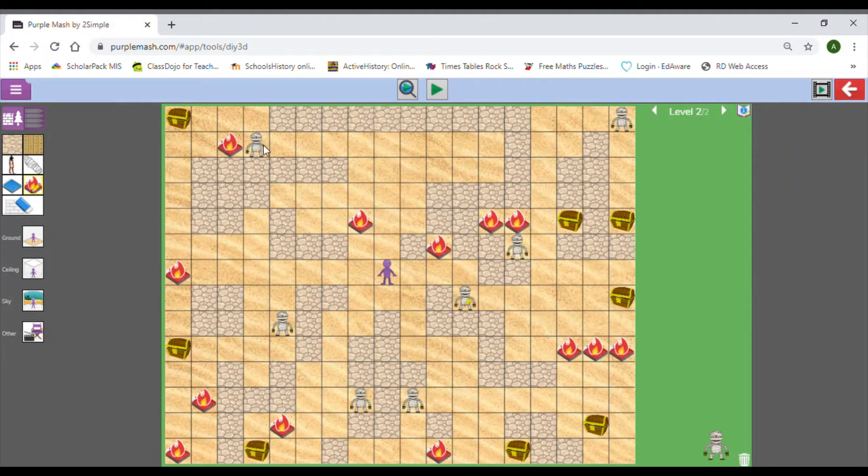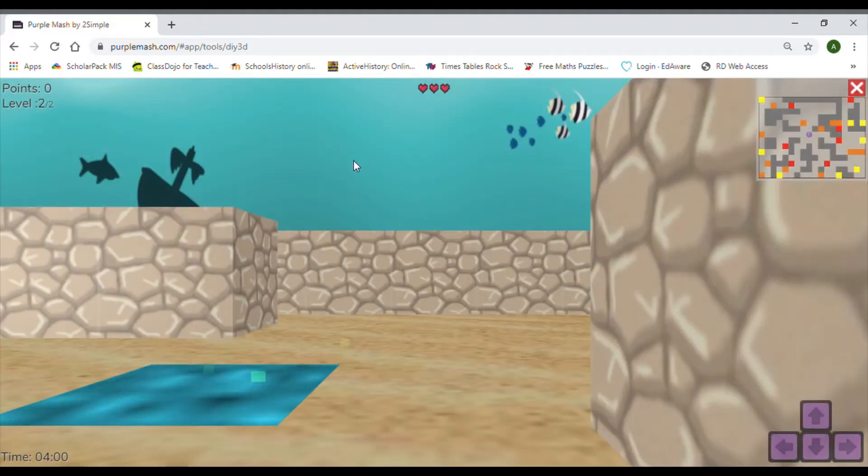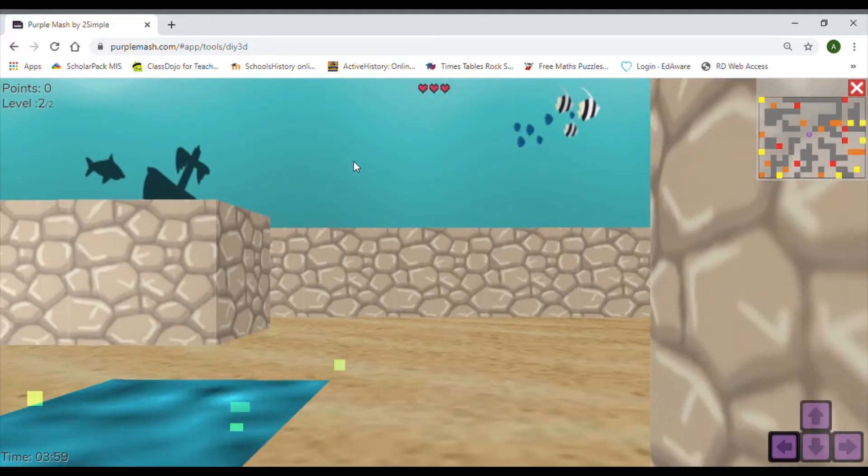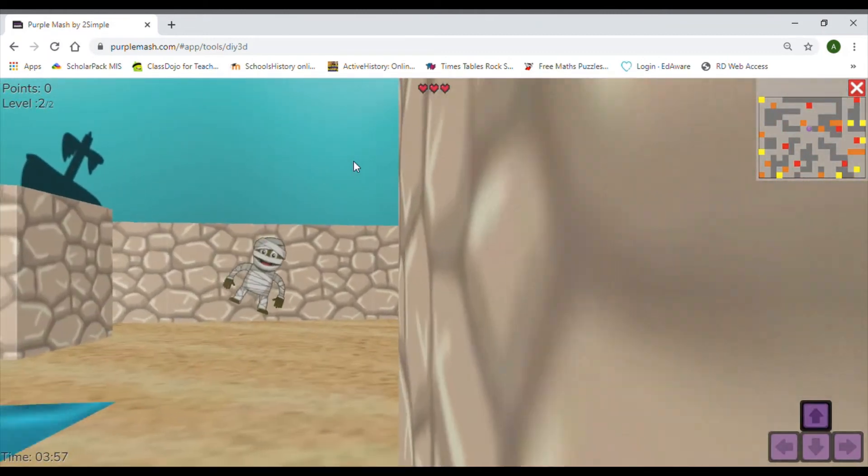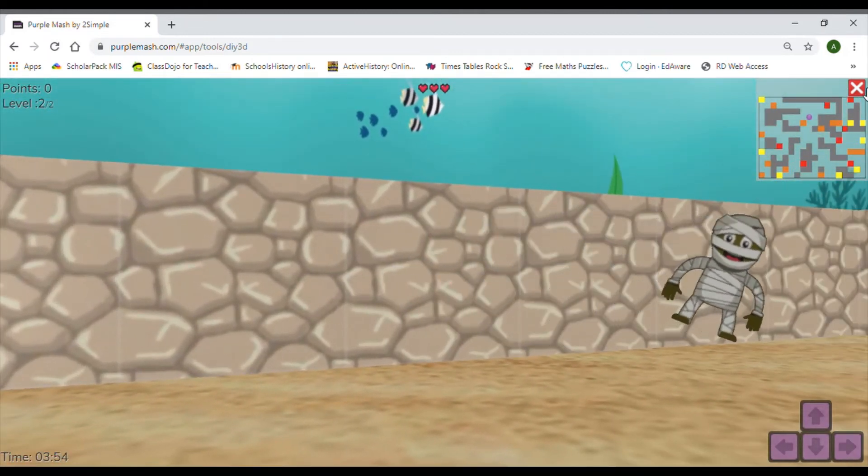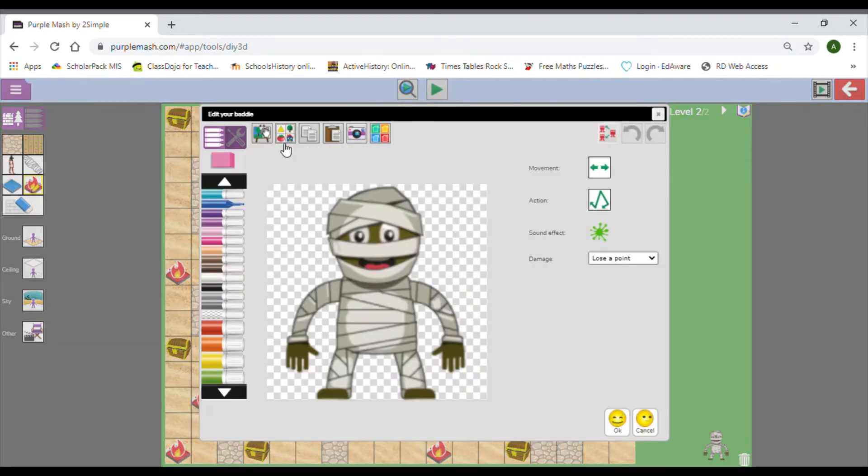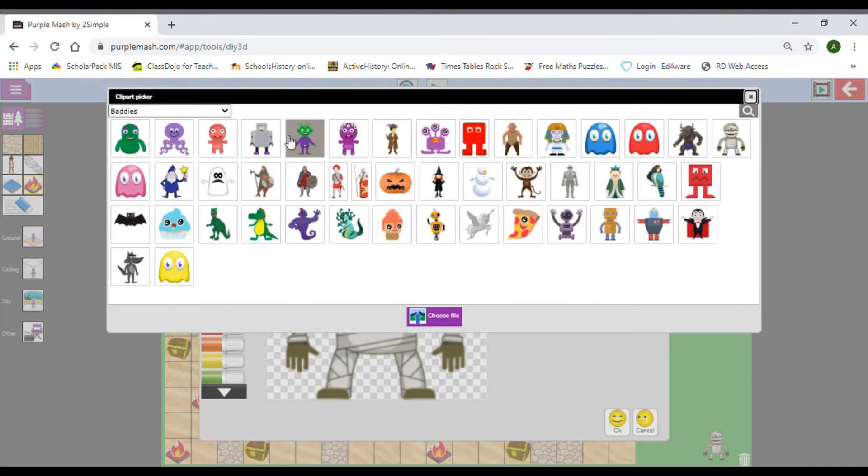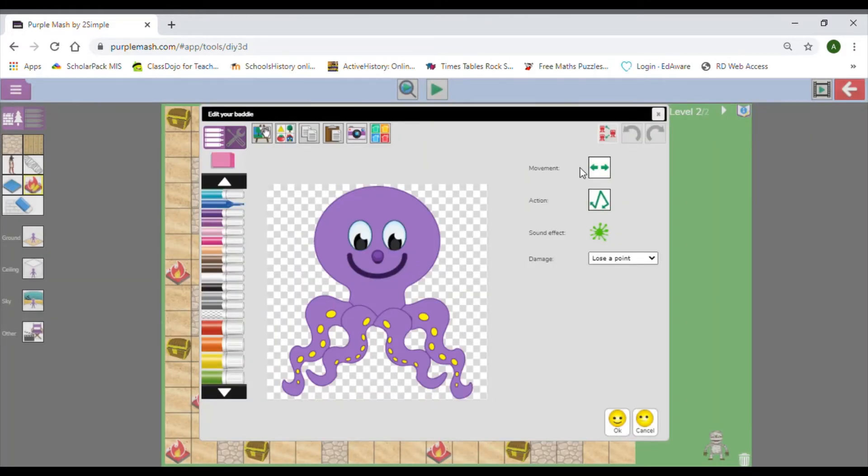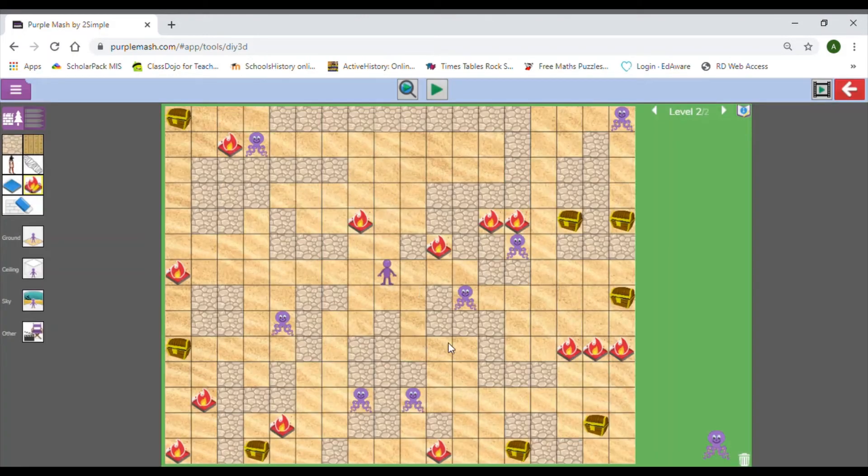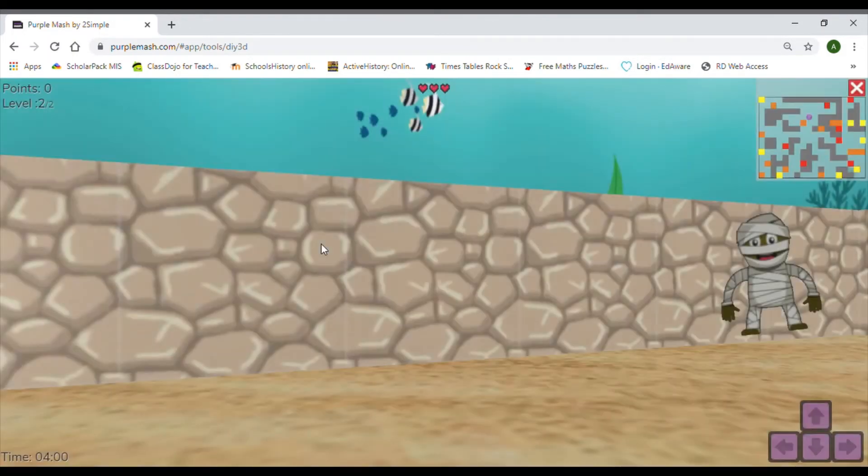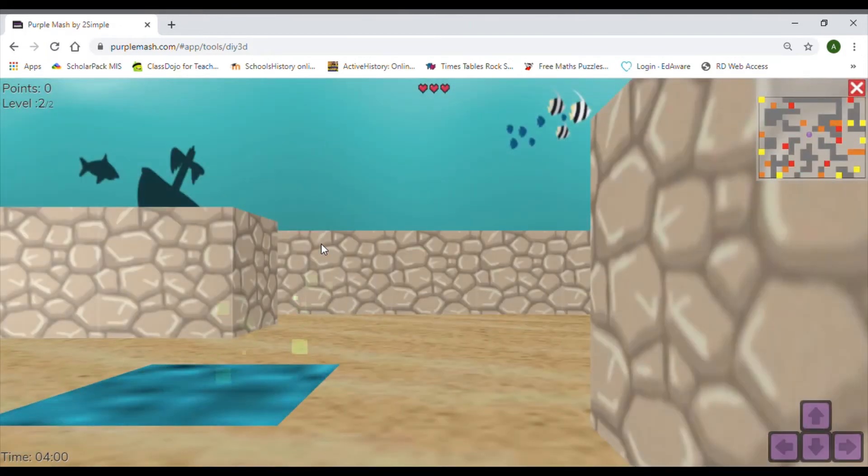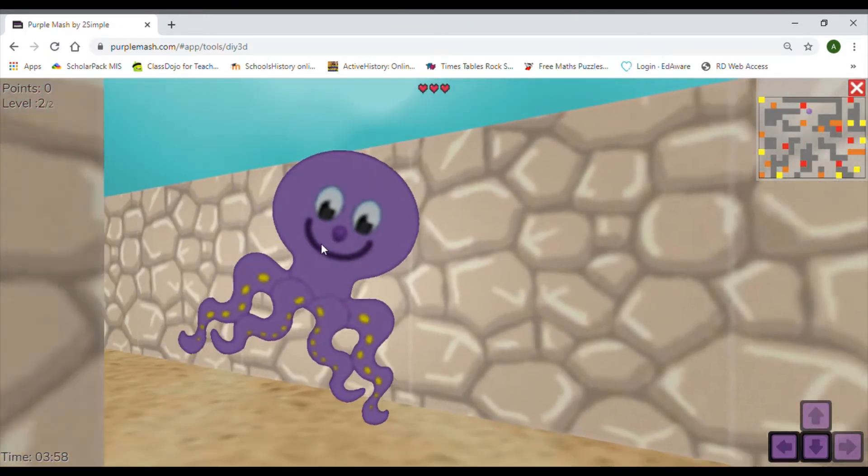A mummy wouldn't be appropriate for underwater, so I do need to change that. You can see here I've got the water, so I want to make sure I change that now. Just click on one of them and you can have a scroll through. There's an octopus here, it looks a bit happy though, I'm not sure he would be a great choice. At least I've got that for now.